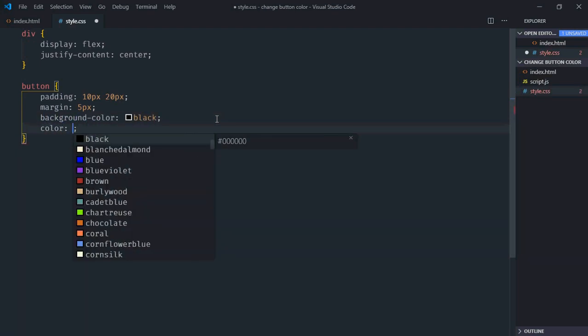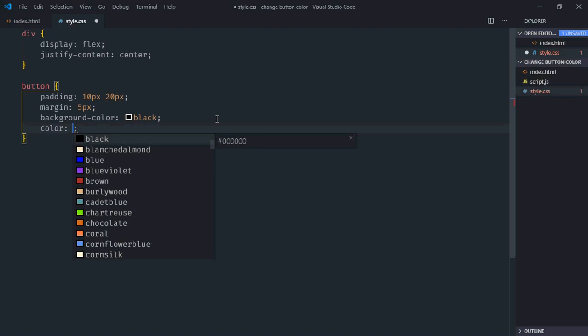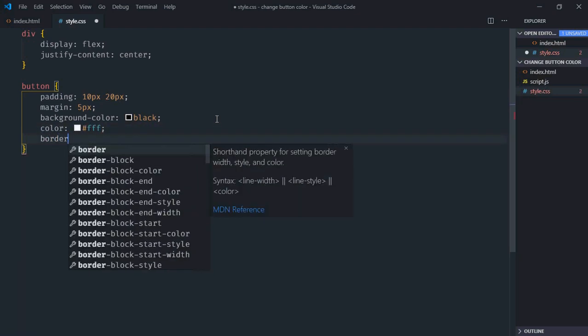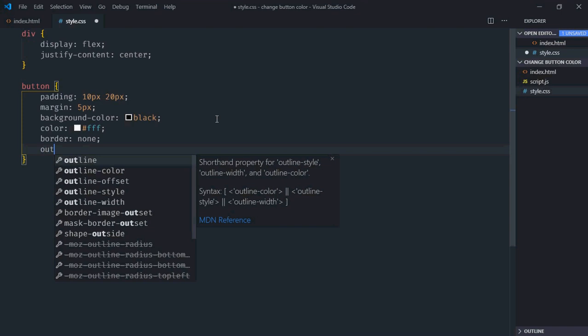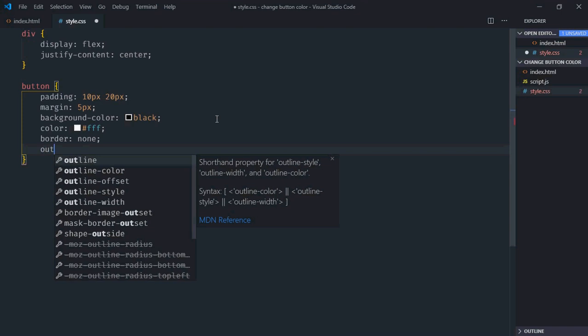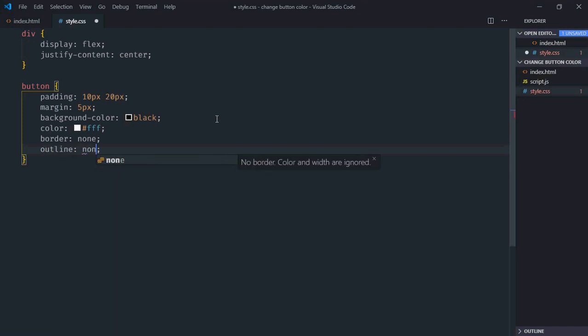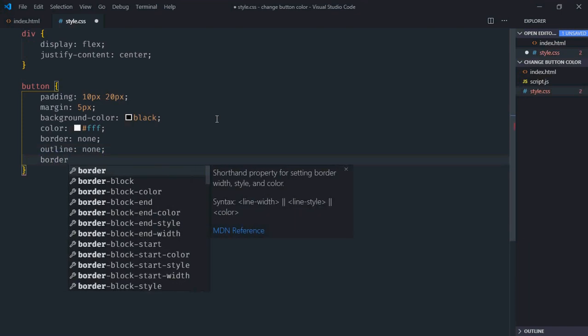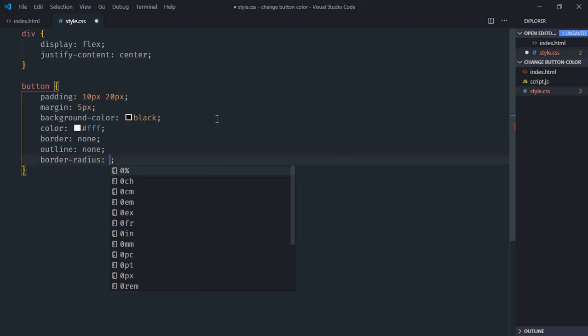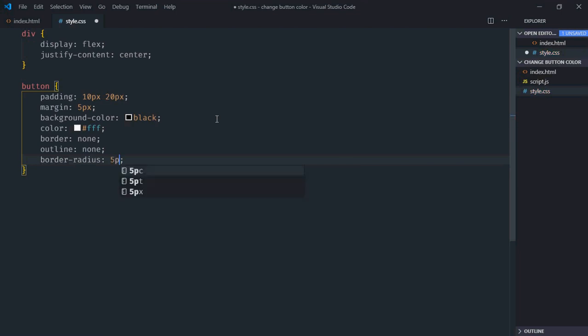Font color will be white. Border will be none. Outline will be none. Border radius will be 5 pixels. Now just save it.